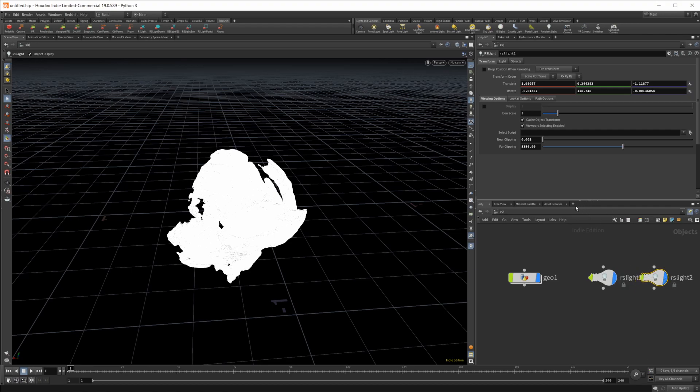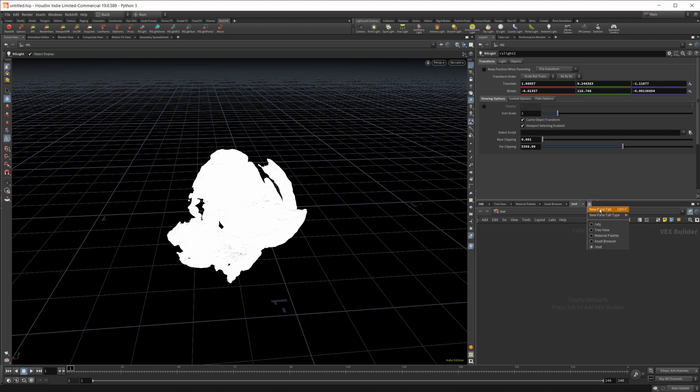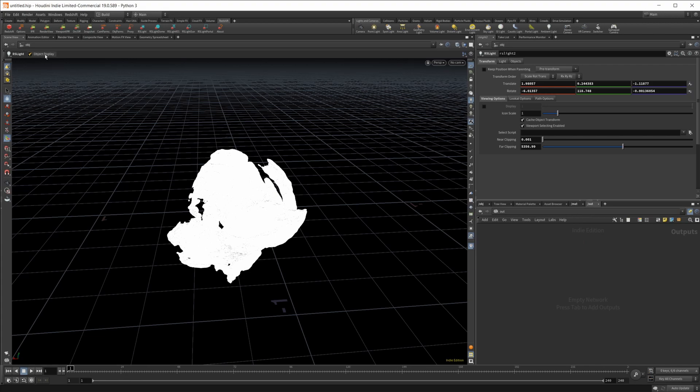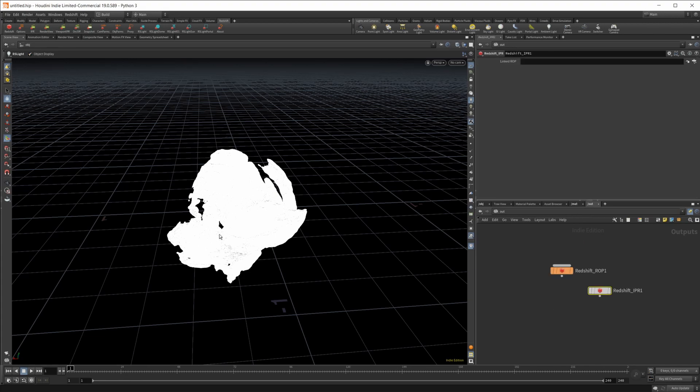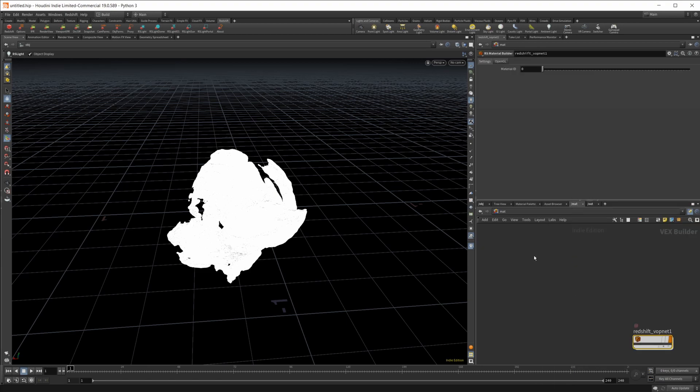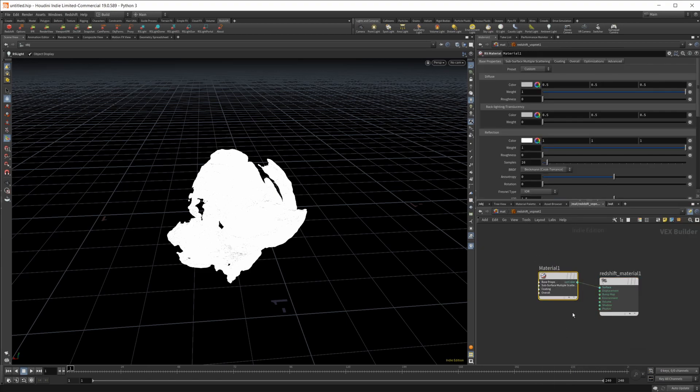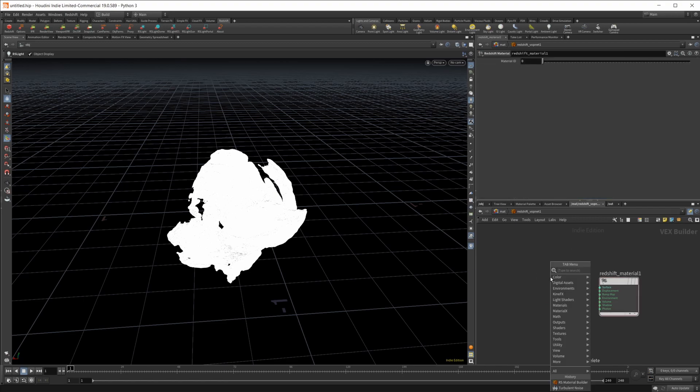I'm going to lock this and create a new pane tab, come over to our material context. I'm also going to create a second new pane tab and set this to our out context. Pop in our Redshift stuff and then I'm going to do our RS builder. Dive in here. I'm going to delete this out and create the RS standard material.